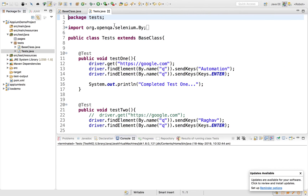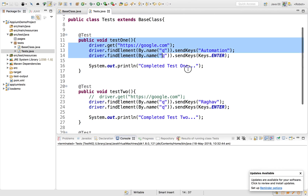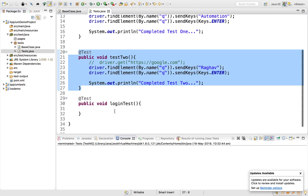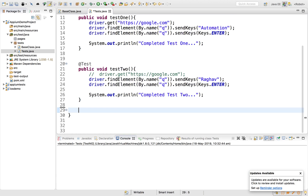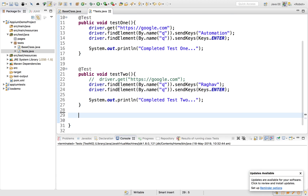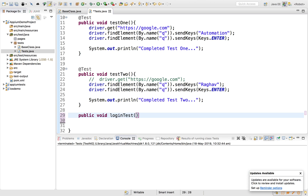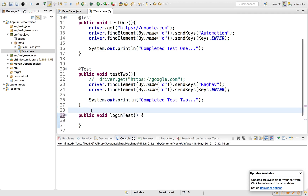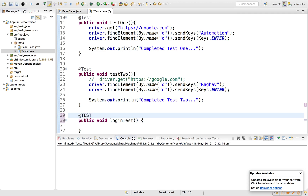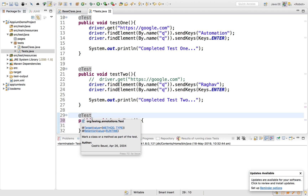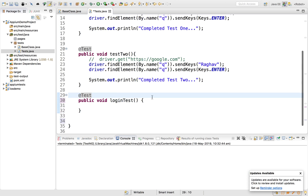Now we will start creating a login test. I'll go to my Eclipse and open the test.java class. Here you can see the functions or tests we created earlier, and now I can create a new login test. I'll create a new function — public void loginTest — and give it the TestNG annotation @Test, making sure this is coming from org.testng.annotations.